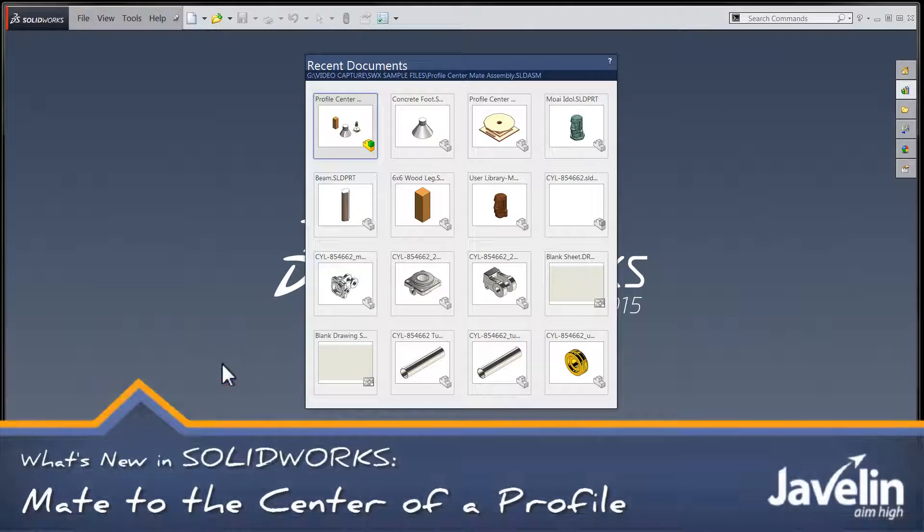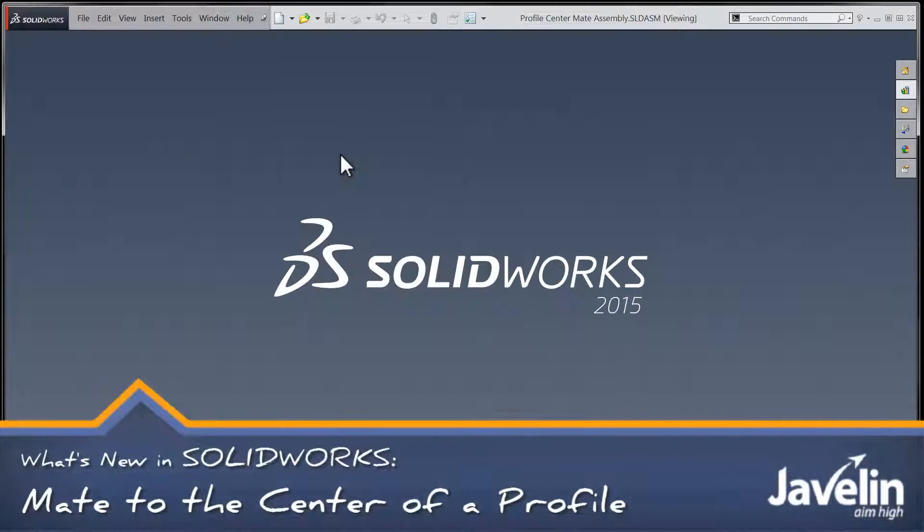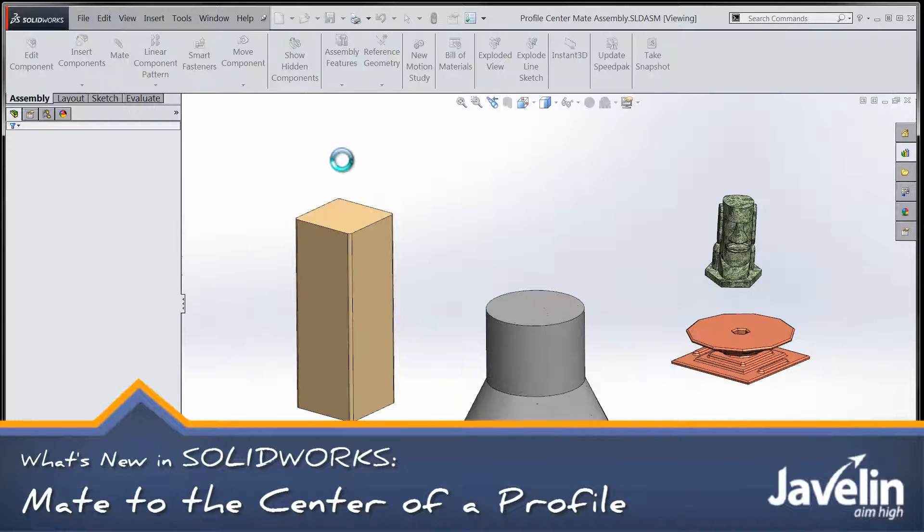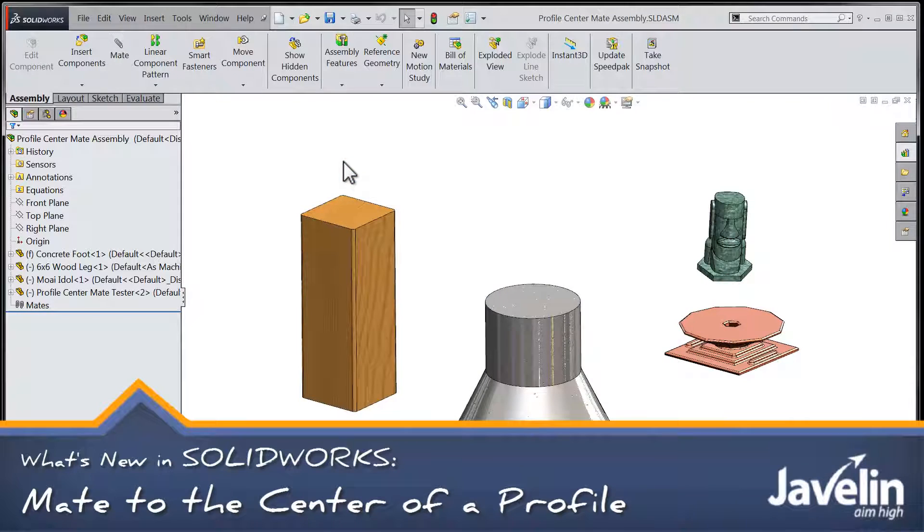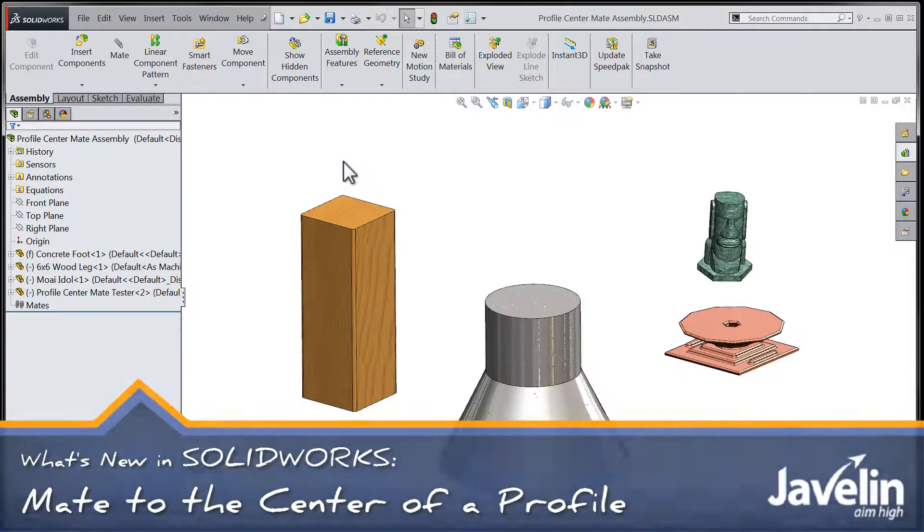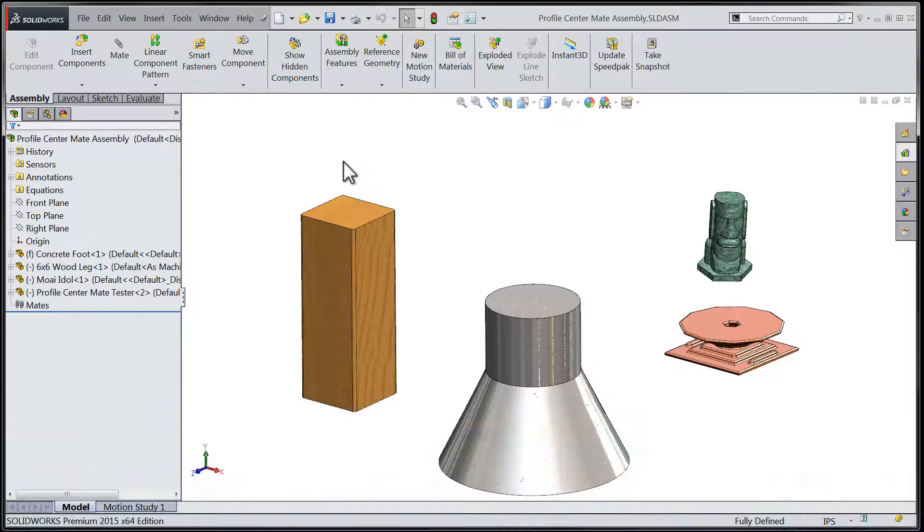Hi-ho folks, Chris here from the Javelin Tech team taking a look at some new assembly mates that are available within SOLIDWORKS 2015.